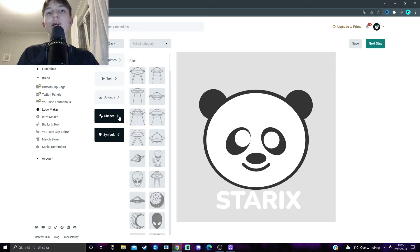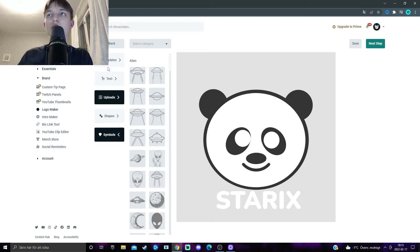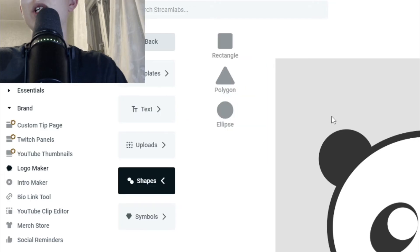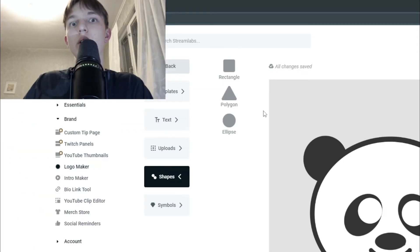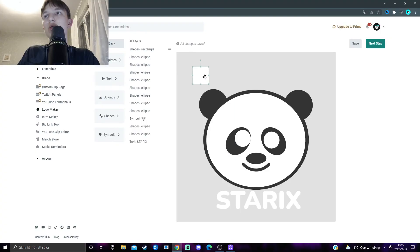again, make it more unique. So, it doesn't look like all the other people that are using this template. So, shape, you can add a rectangle, a polygon, or an ellipse. So, yeah, I want a rectangle for whatever reason. We're going to put it up here.